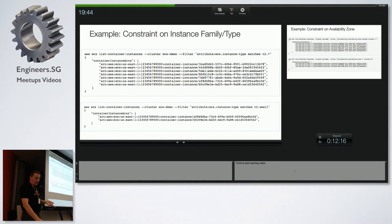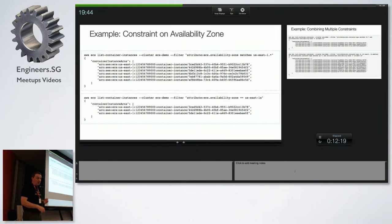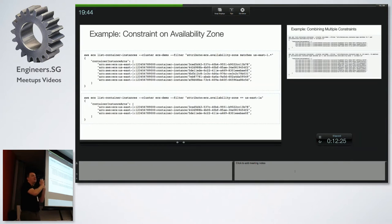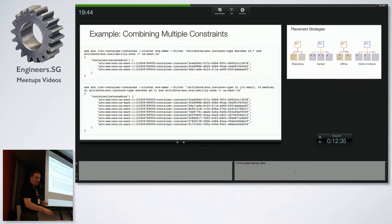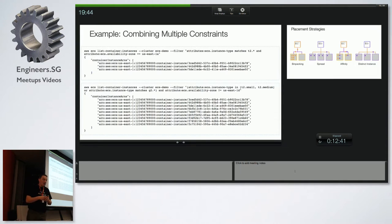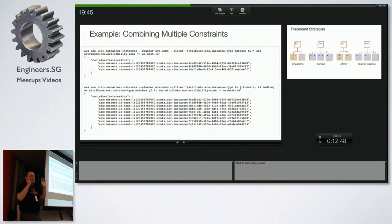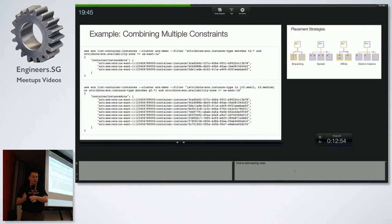You can match on instance family, instance type, or availability zone — saying 'run this container in this specific AZ' or 'run it anywhere but this AZ.' You can combine them: give me t2.smalls and t2.mediums not running in us-east-1d, for example. You can filter your instances on all those constraints and use that list to run your containers later.